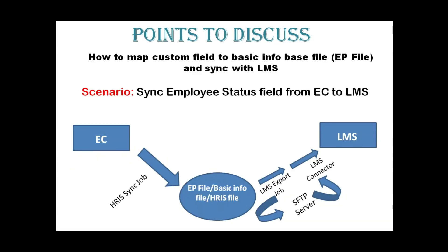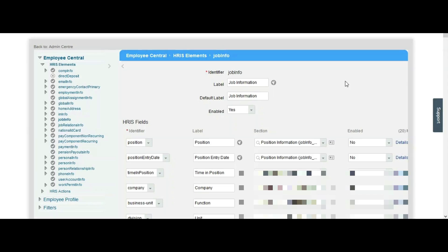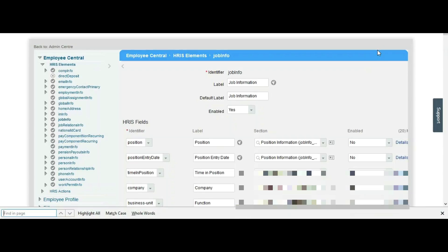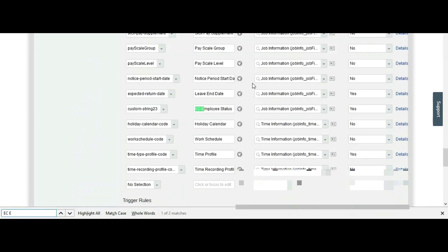Let's check how it works in the system. We have logged into the system instance and navigated to the tool called Manage Business Configuration. We came to the HRIS element for Job Information, and as per our requirement we have created one custom field called EC Employee Status.